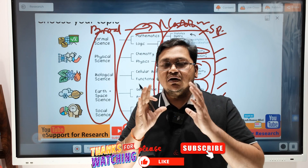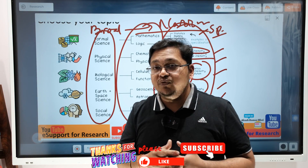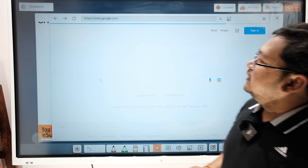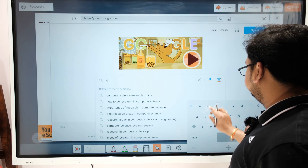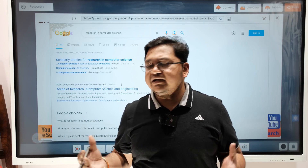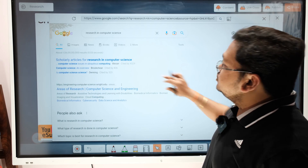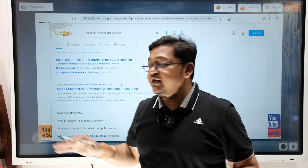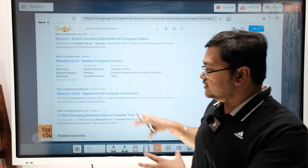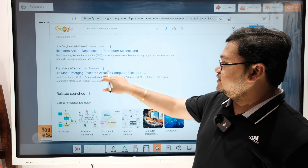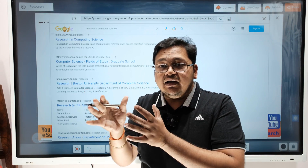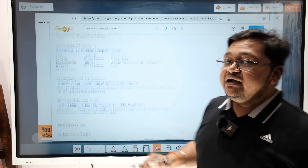From a student's point of view, what they can do is go to a web browser and type something like 'research in computer science.' Let's say they are from computer science and want to explore topics. This is a generic search — computer science is a vast area — so you will have many keywords and options to explore. You can find resources like '12 most emerging research areas in computer science' and explore those to lead you to specialized areas.